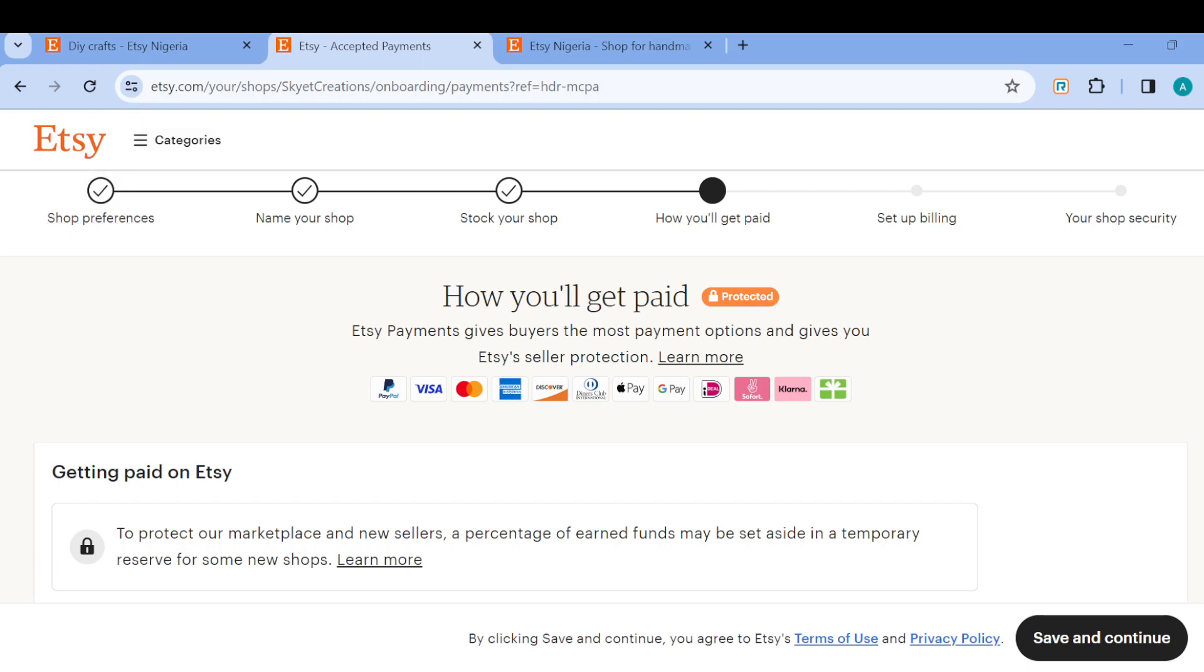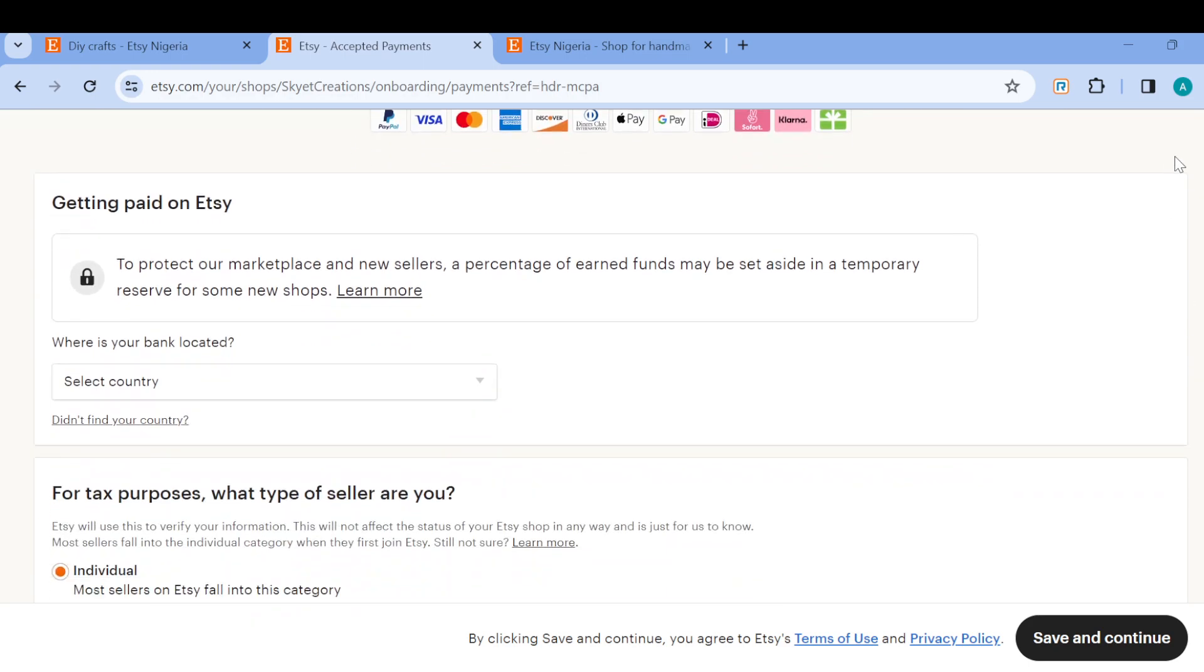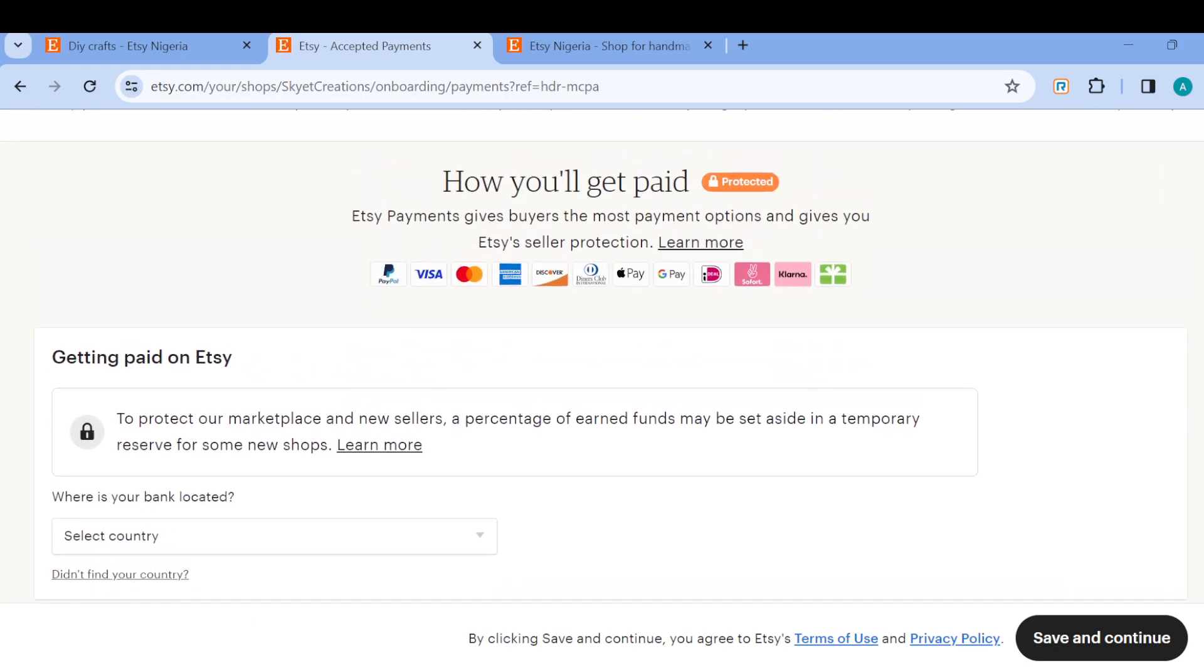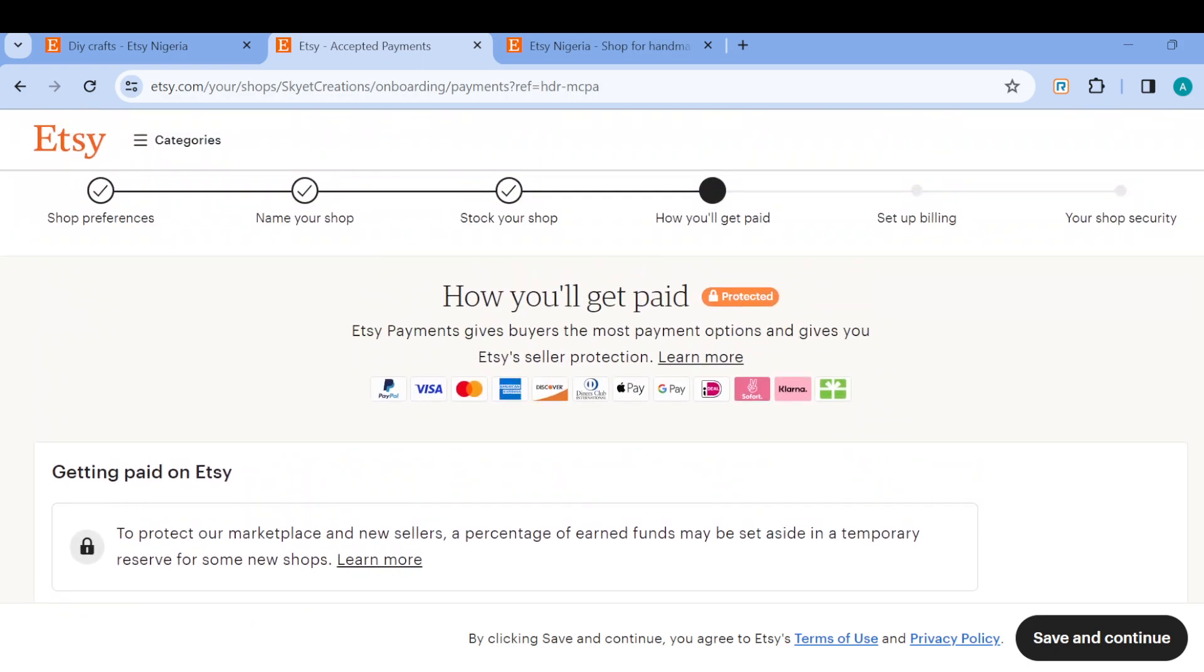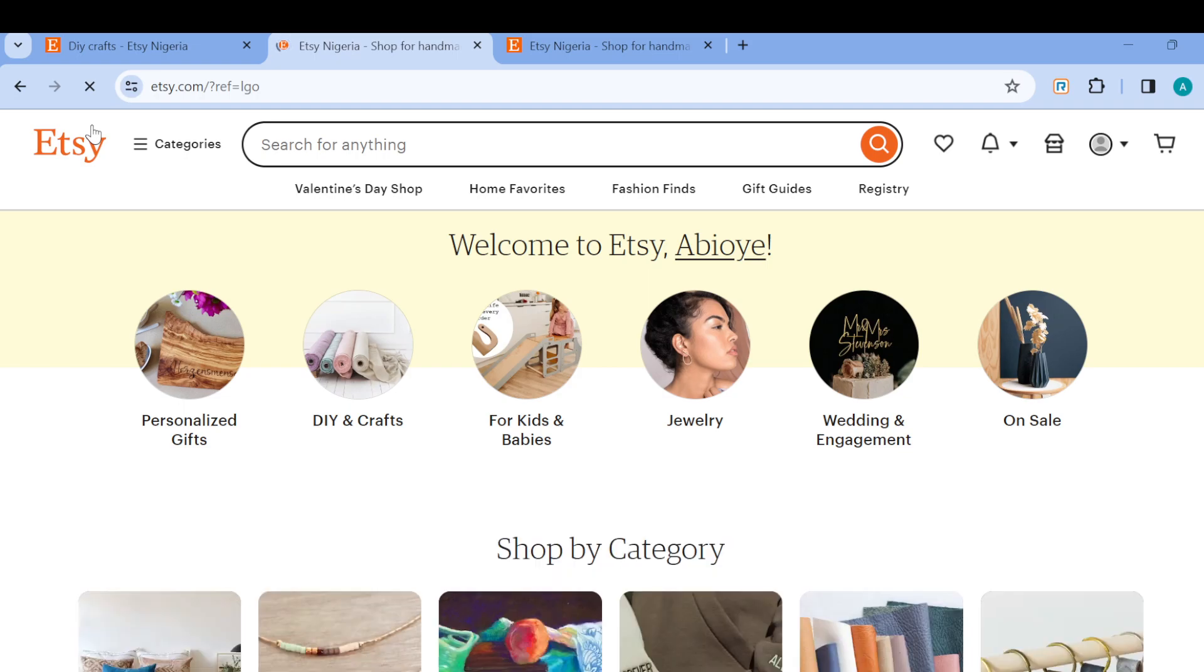Just like that, you can use that promo code as a form of discount for your customers. So this is how you can offer discounts on Etsy. Very simple. I'm sure you can try it out. Thanks for watching and do have a nice day.